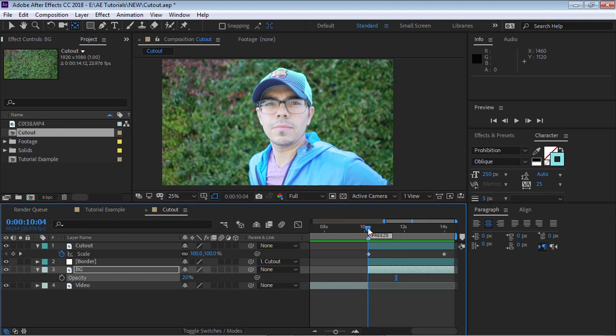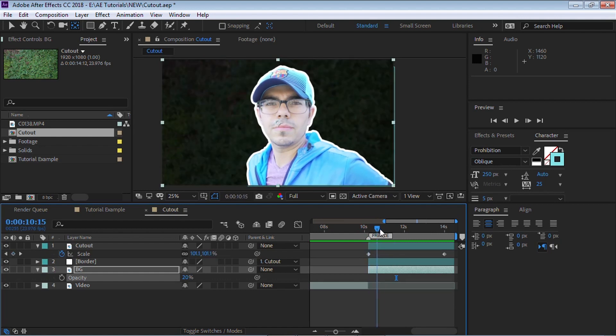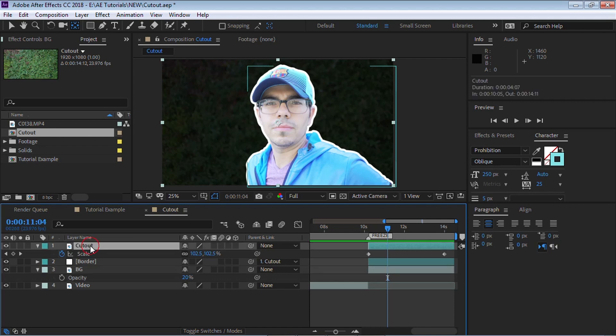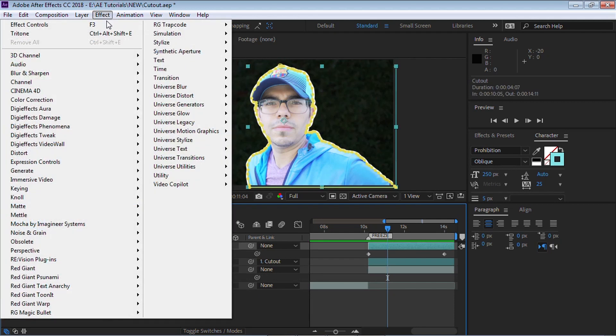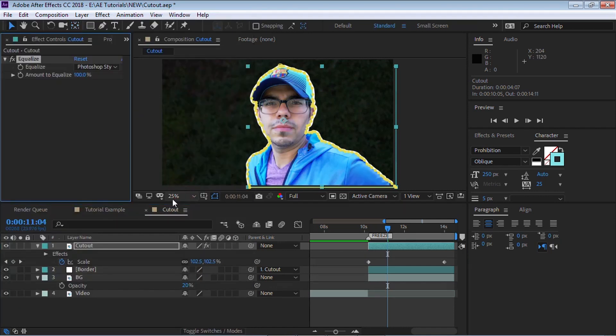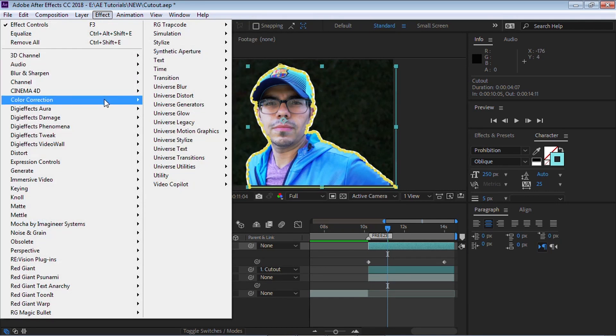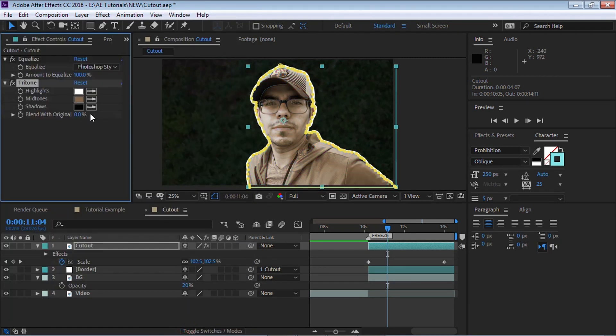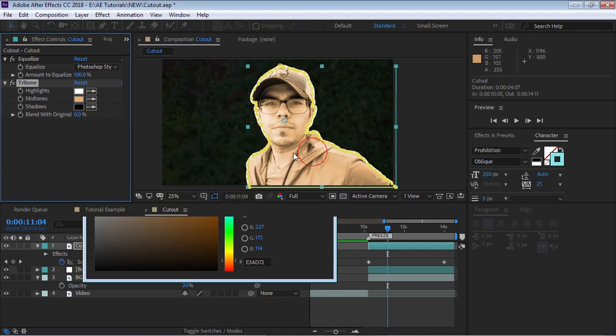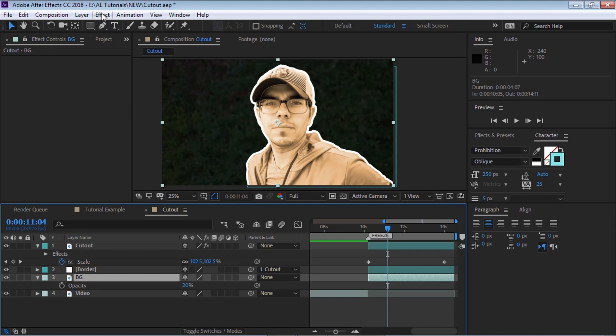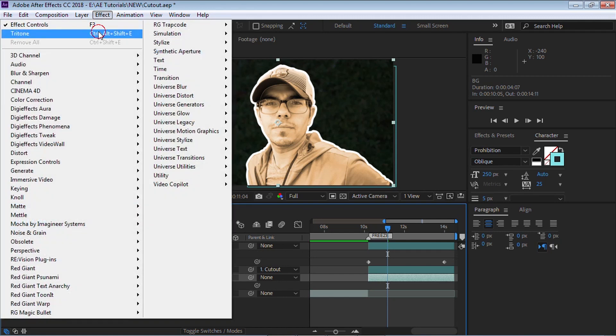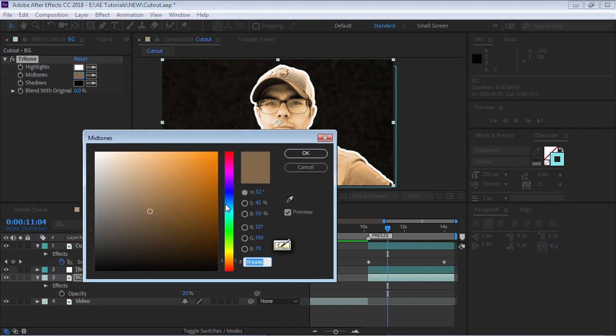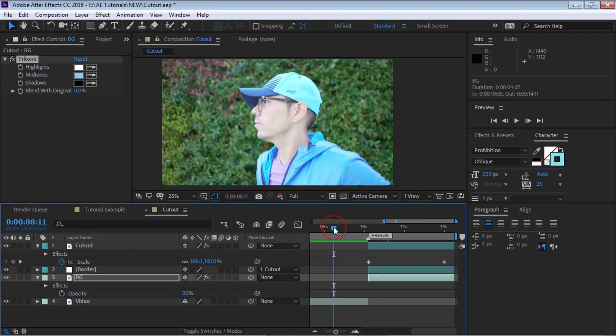Now for the Telemundo graphic that I did, the cutout for Telemundo, what I did is I added a couple effects for the color. So go to the cutout and I added equalize and I went back and I added tritone. And tritone, you can choose your very own color. And then for the background, I also added tritone and actually made it blue.